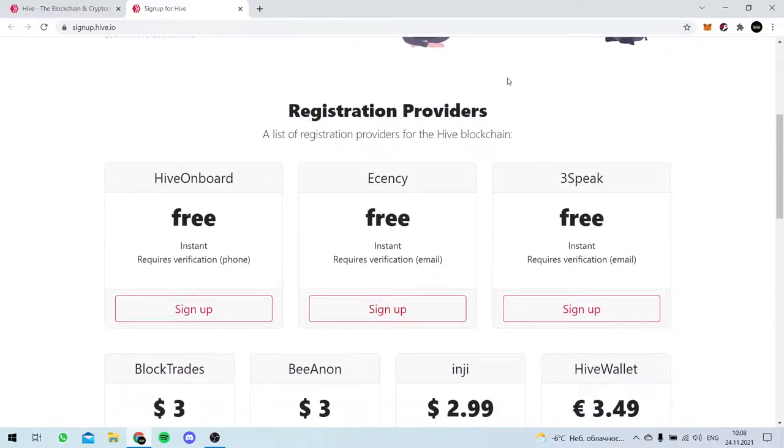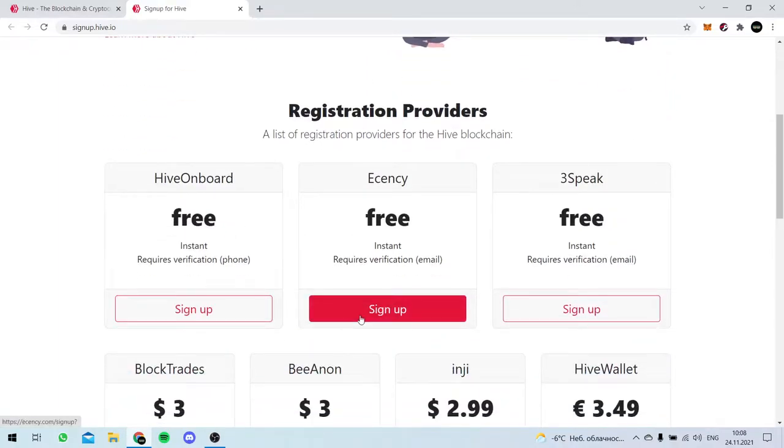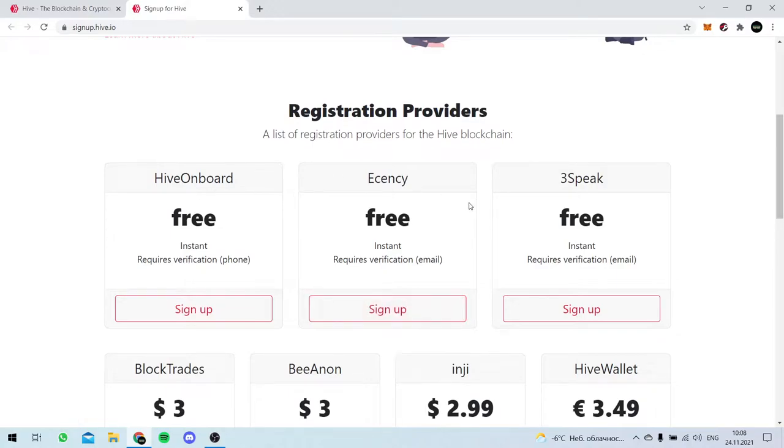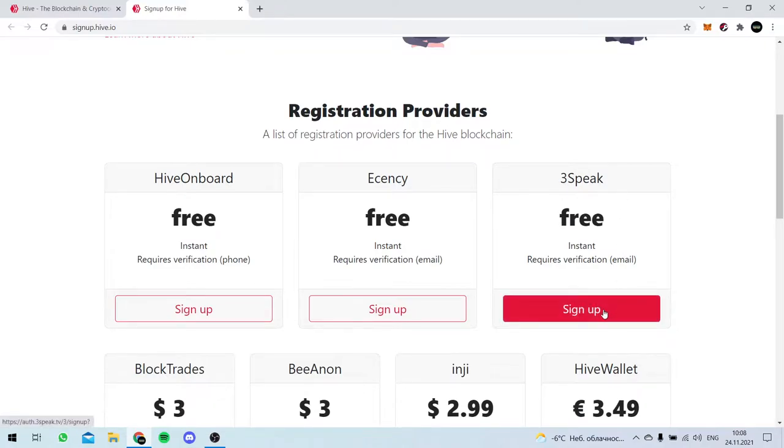We had some problems with these two free wallet registrators, and so today we are going to use 3-Speak. Let's sign up.